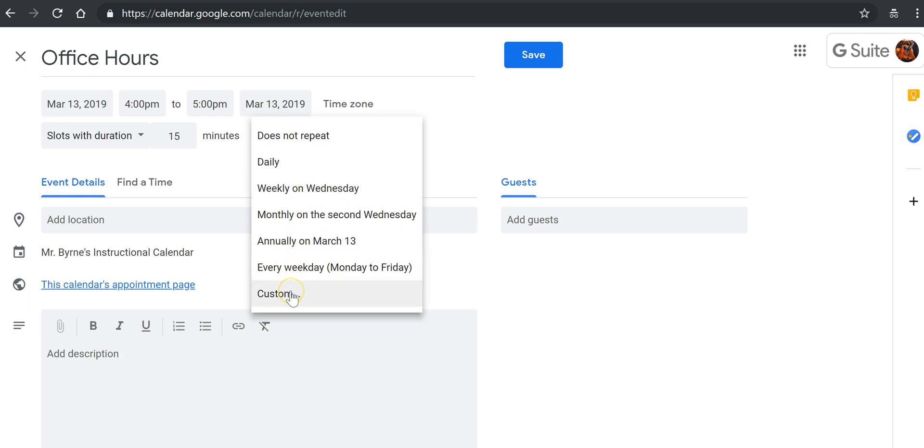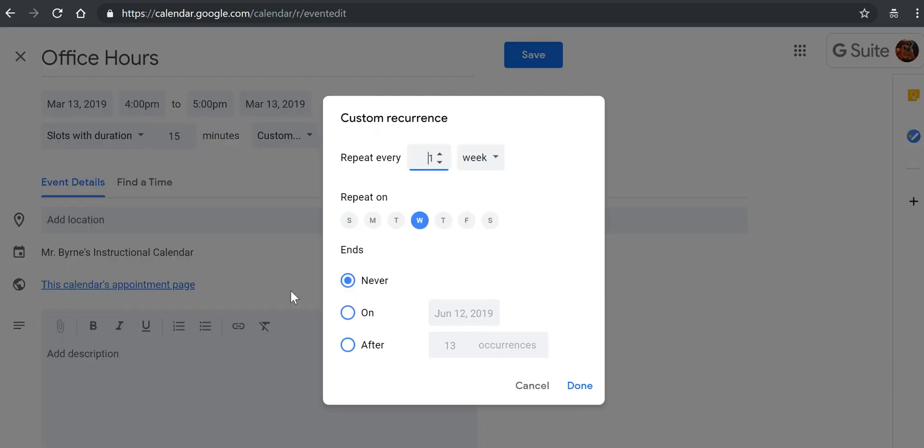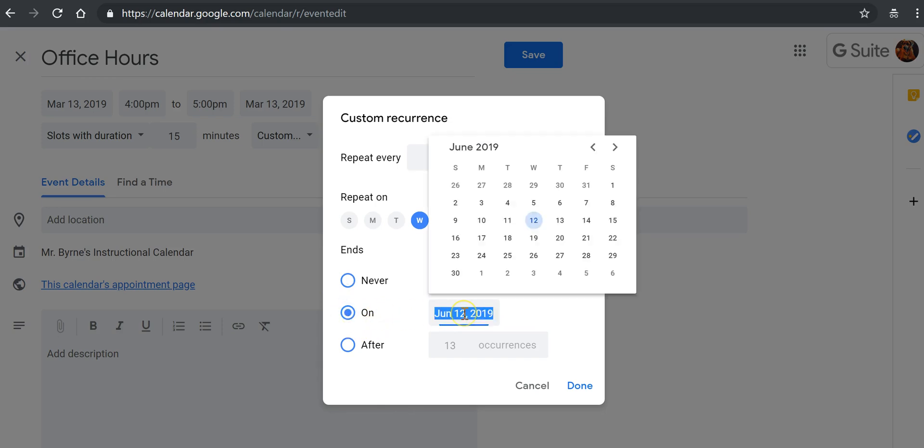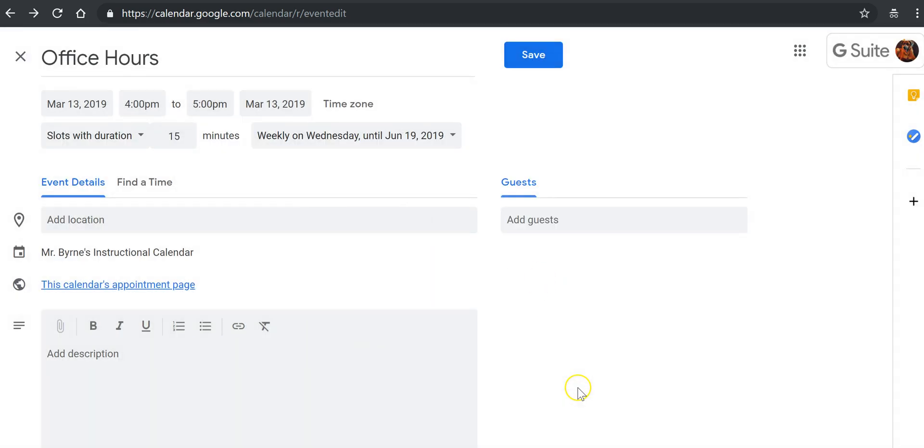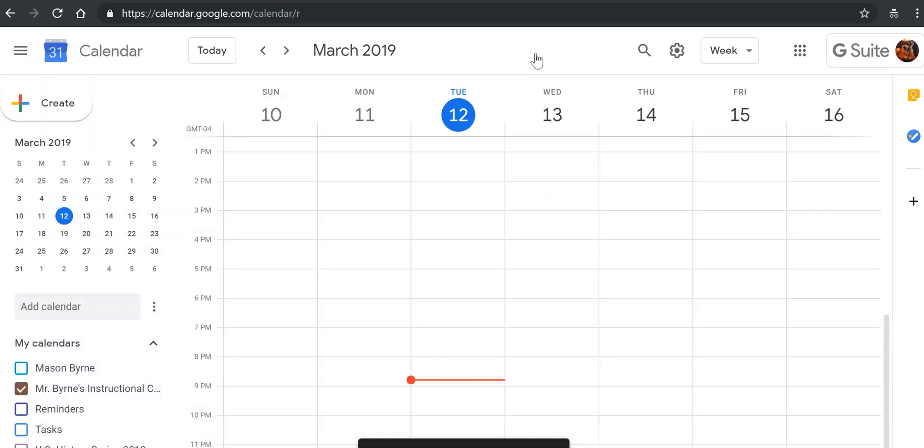If I only want to do it for, let's say a semester, I'll select custom. We'll choose Wednesday, and then choose an end date. And in this case, I might say June 19th. And now we'll save that.